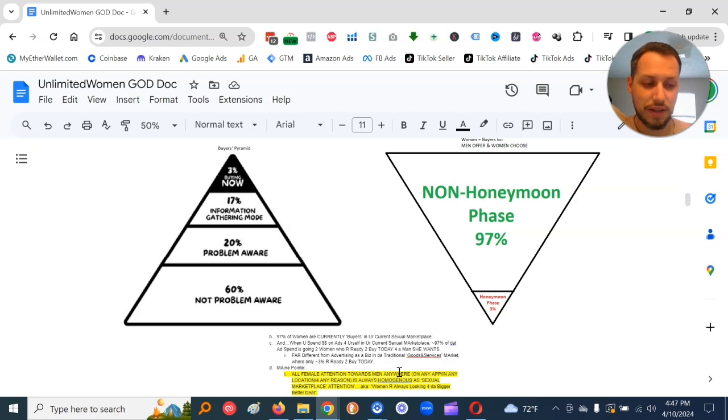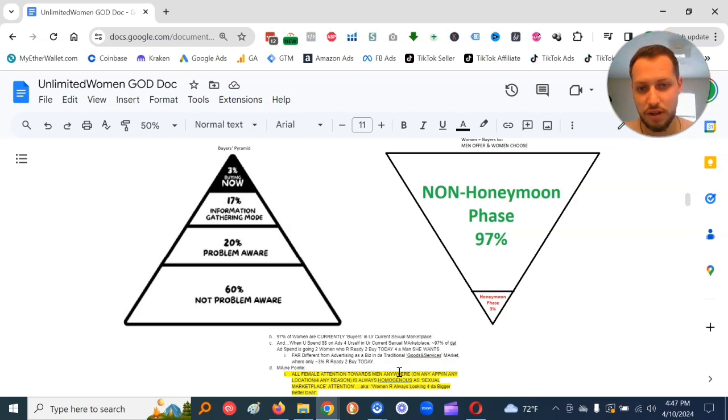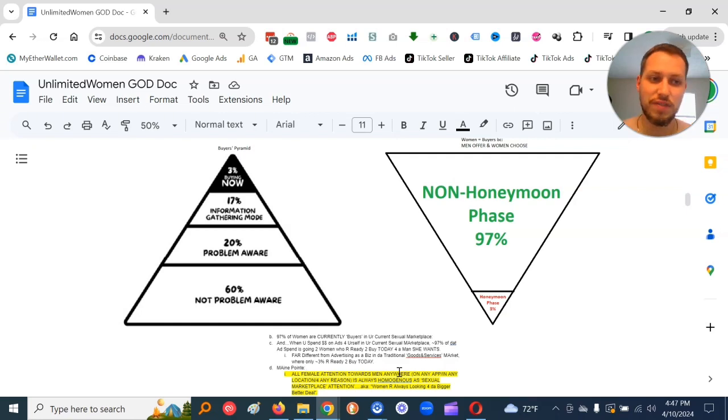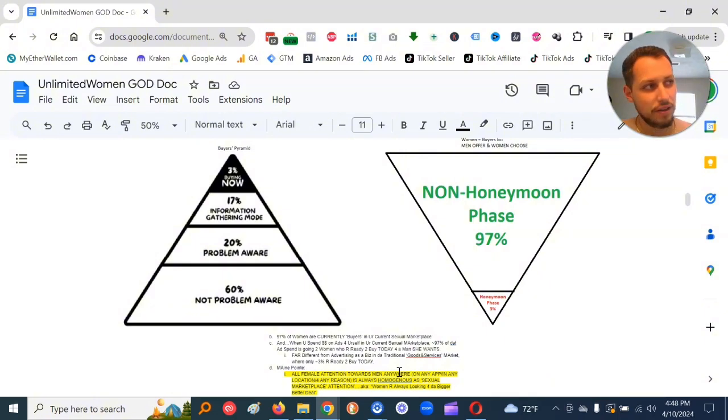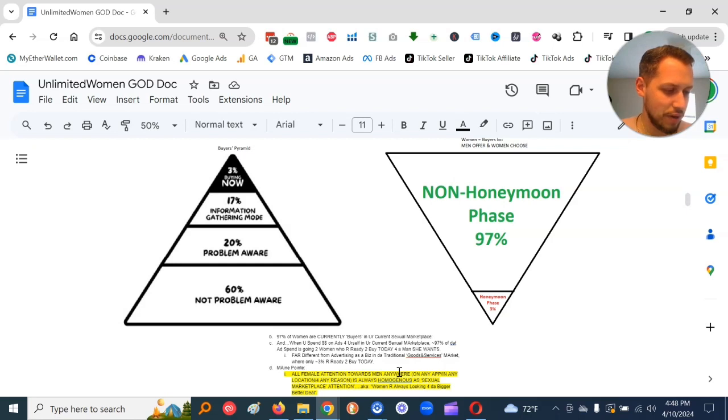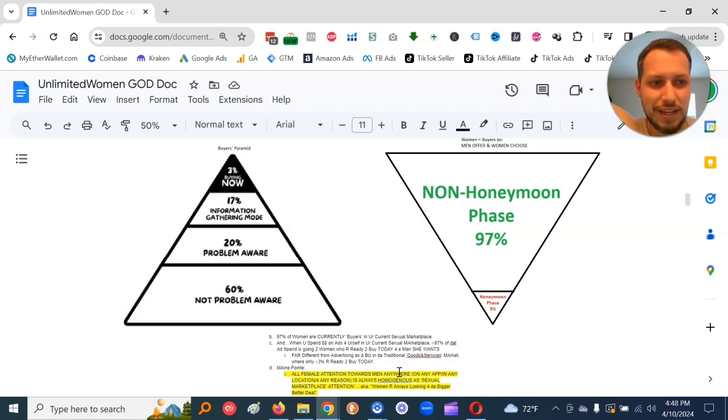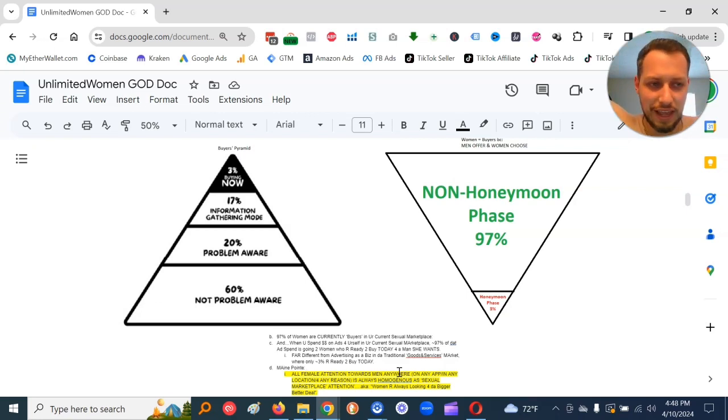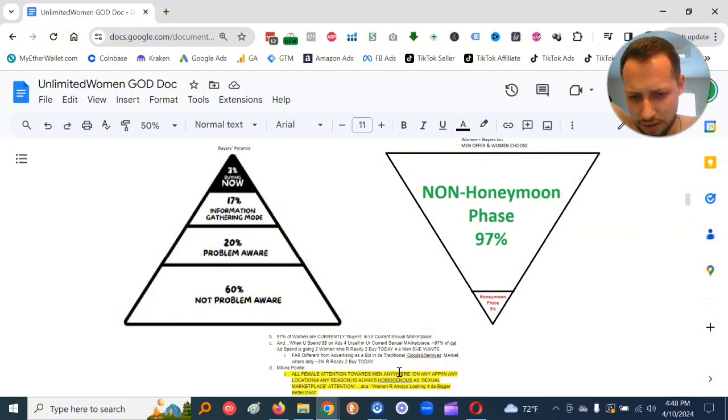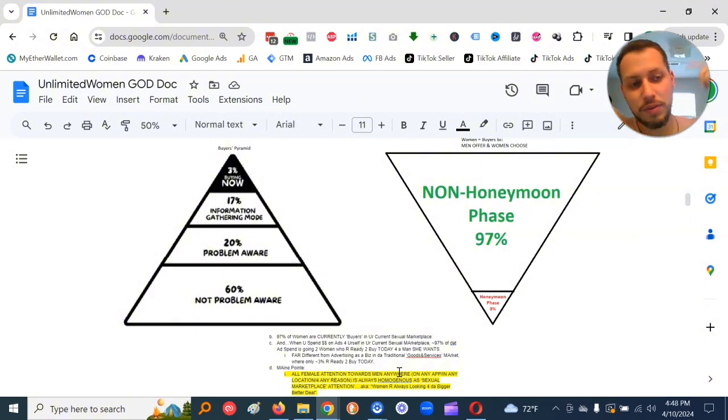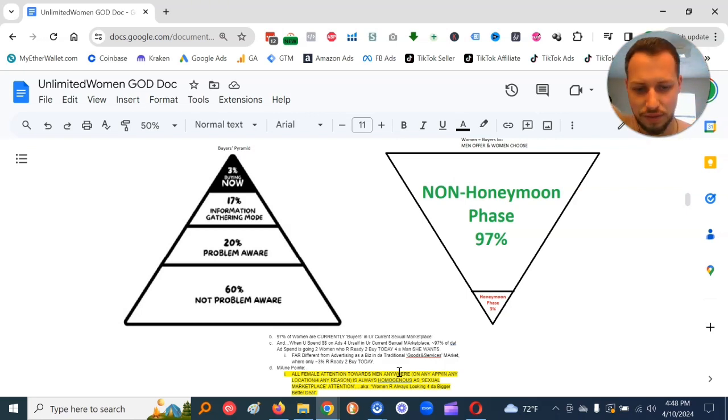All female attention towards men anywhere, on any app, in any location, for any reason, is always homogenous as sexual marketplace attention. A.k.a. women are always looking for the bigger, better deal. This includes at church, at the grocery store, walking home from the coffee shop, driving home from work, on Instagram, on TikTok, on Snapchat.